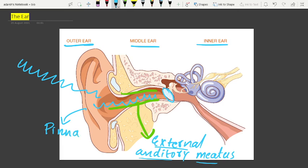There are very fine hairs and wax-secreting glands in the skin of the pinna and the meatus. So there is wax secretion in the meatus and pinna.